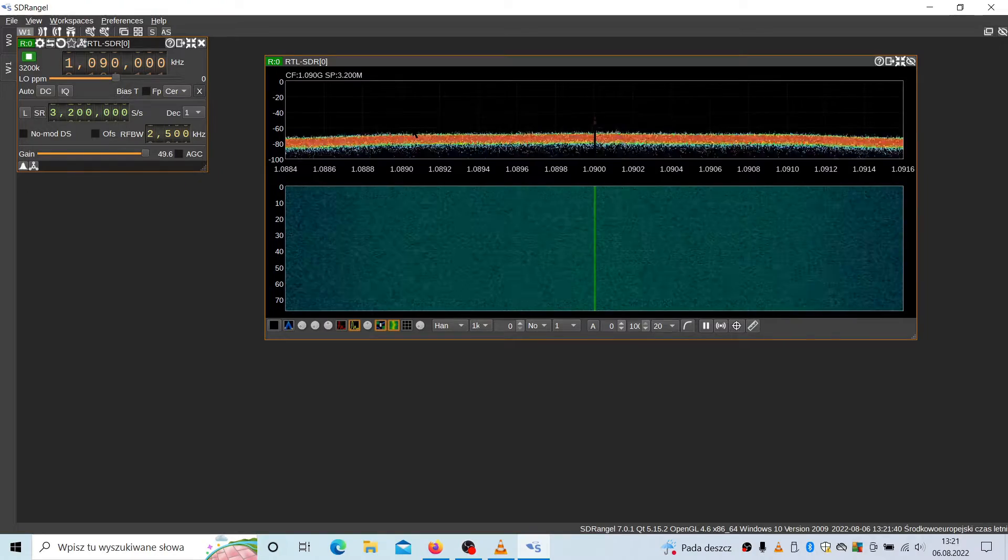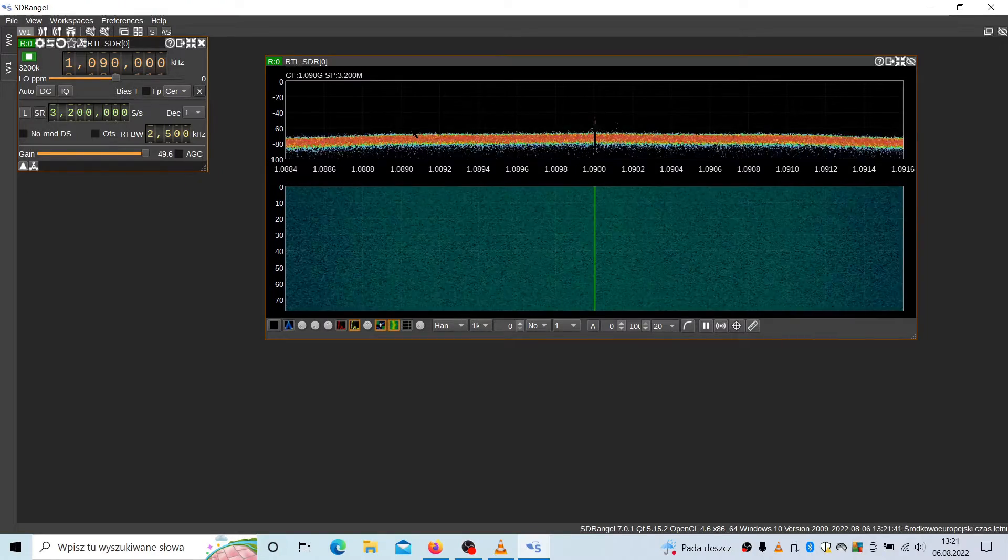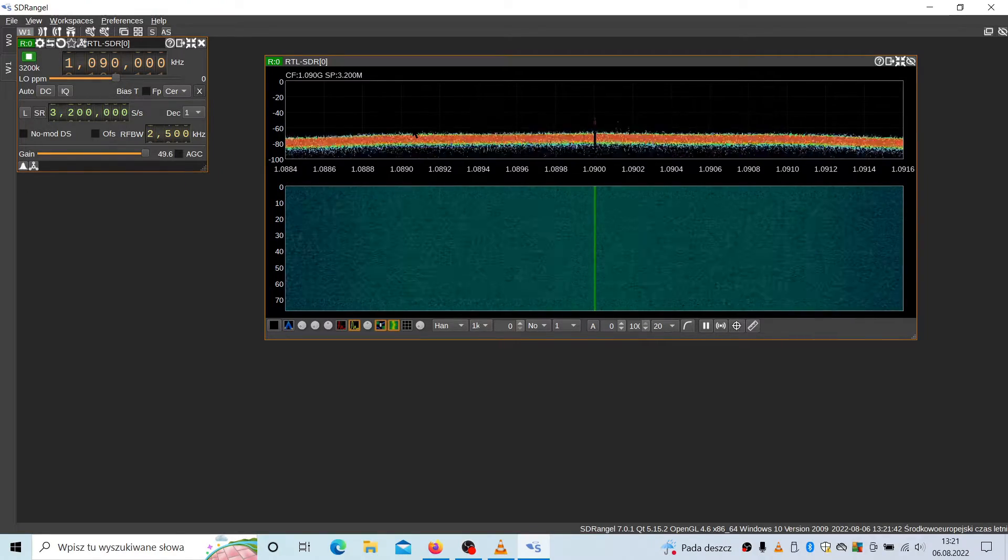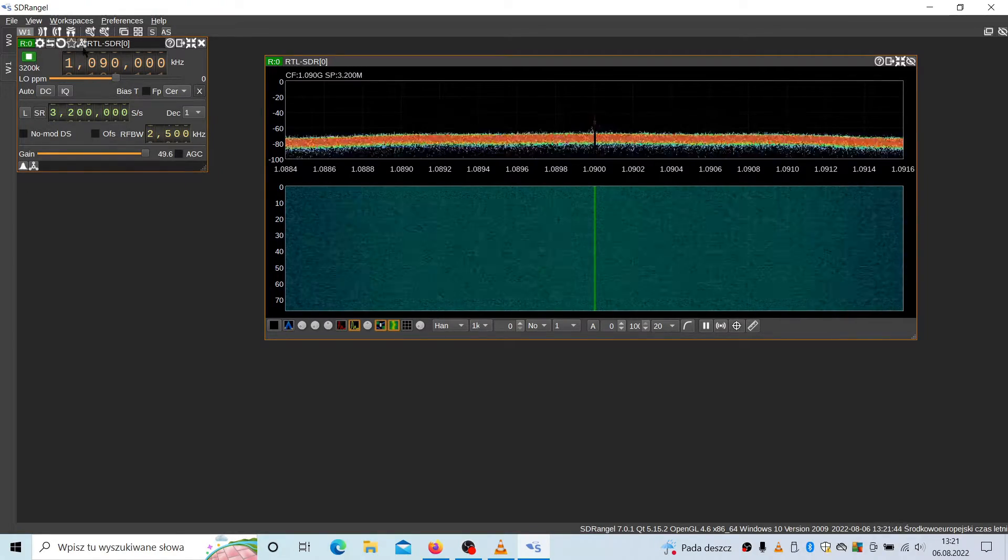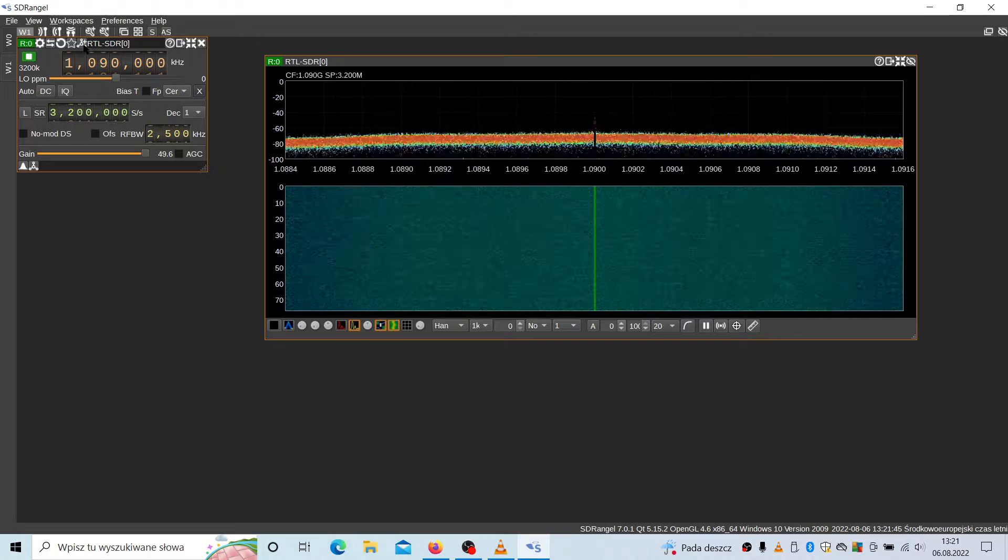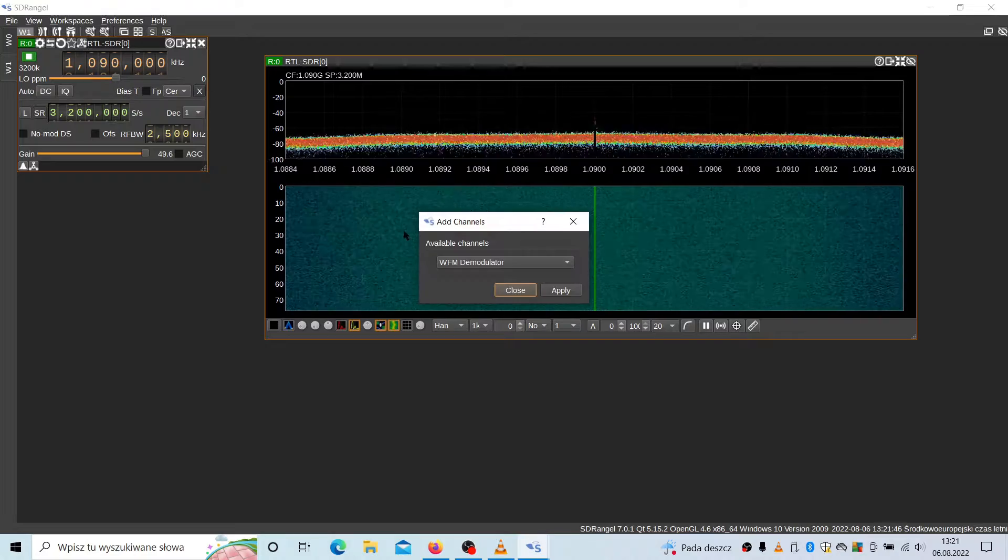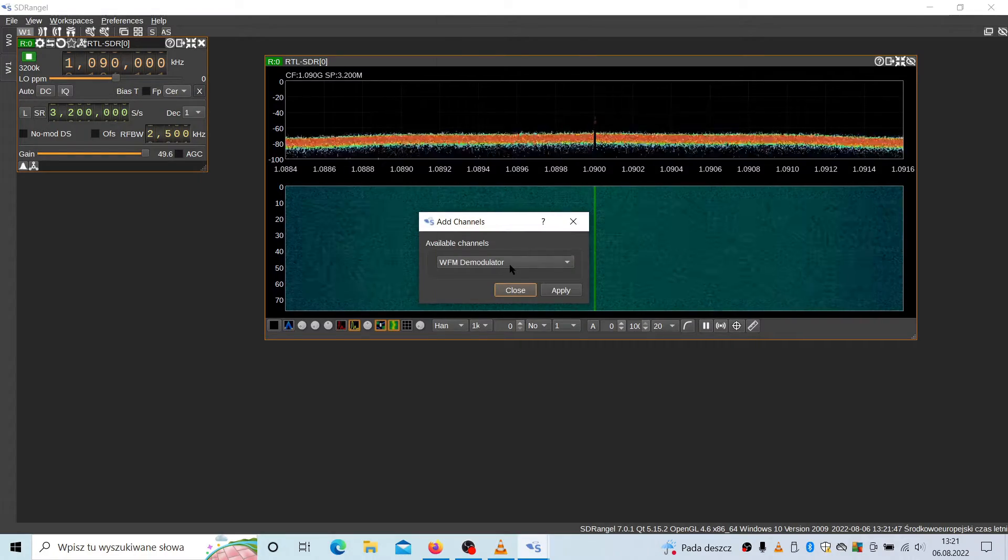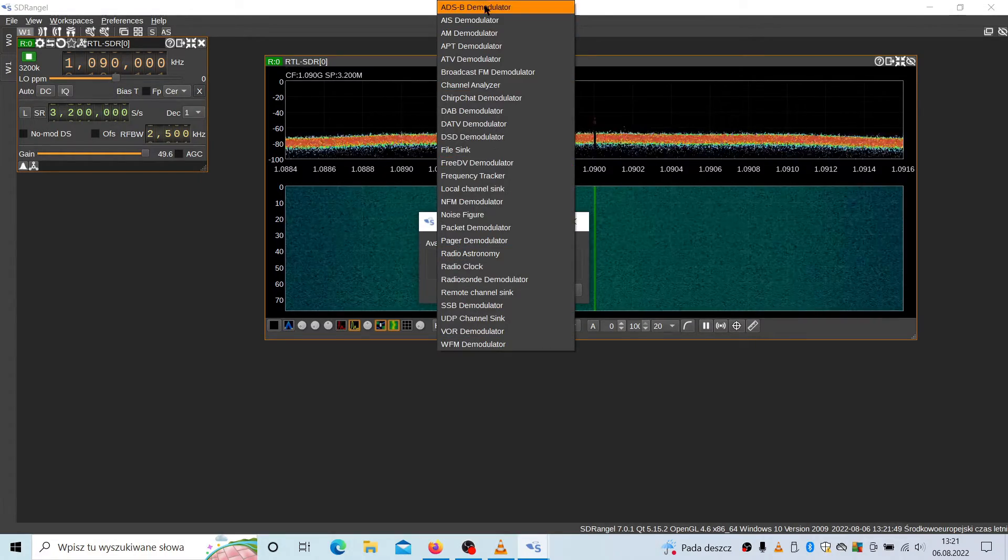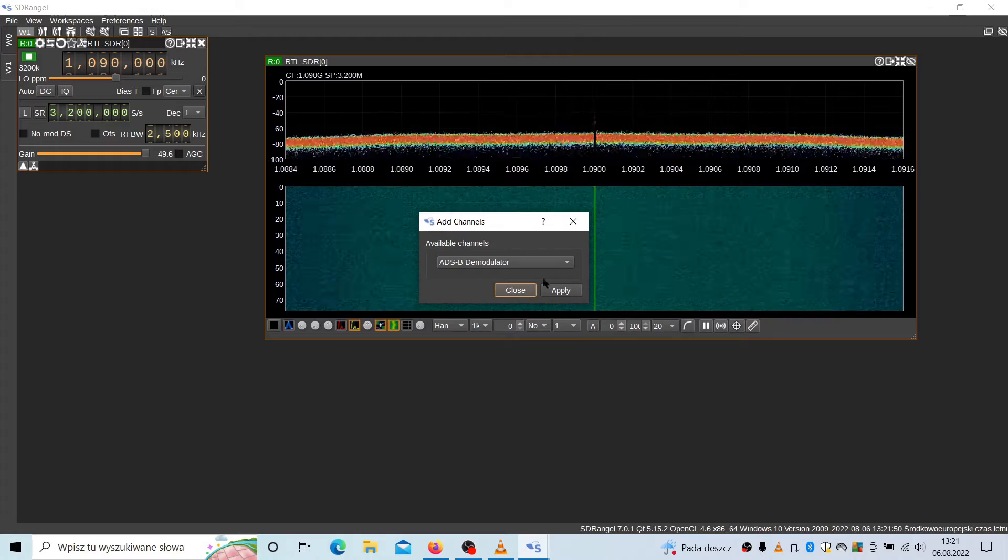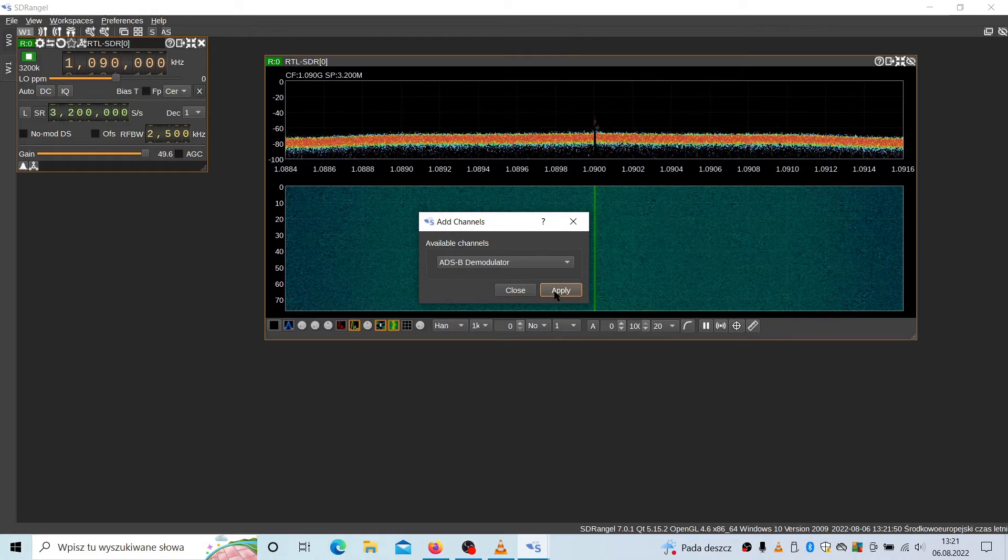Now it's fine tuned to this 1090 frequency. And now let's attach this demodulator for ADS-B. Apply.